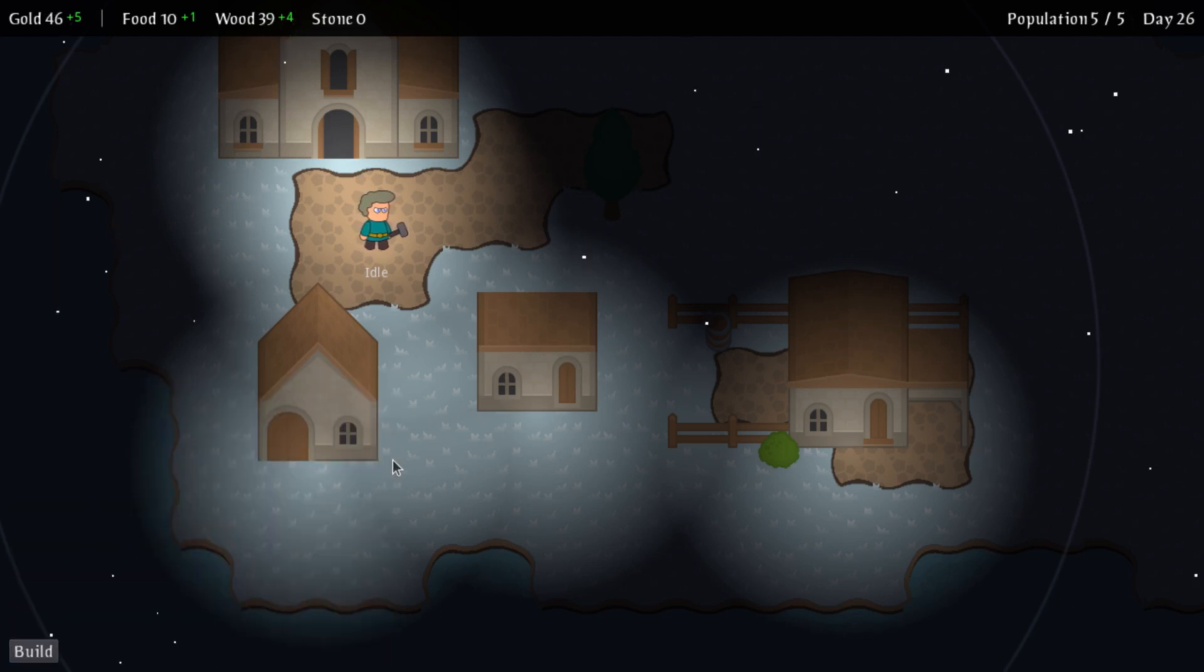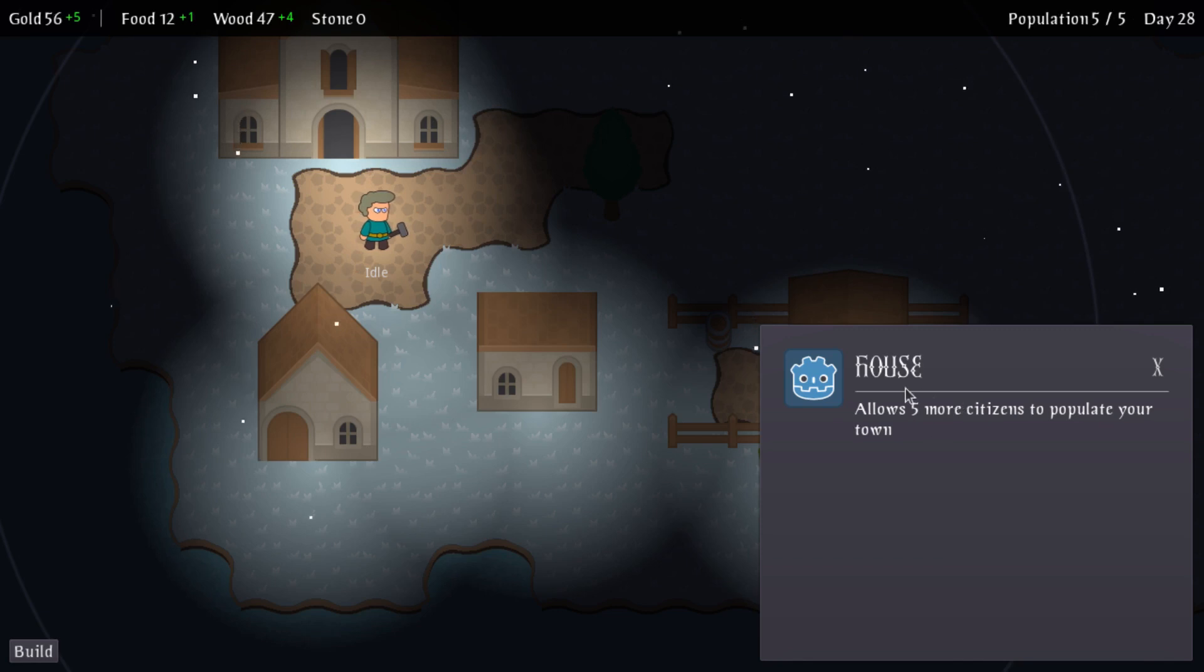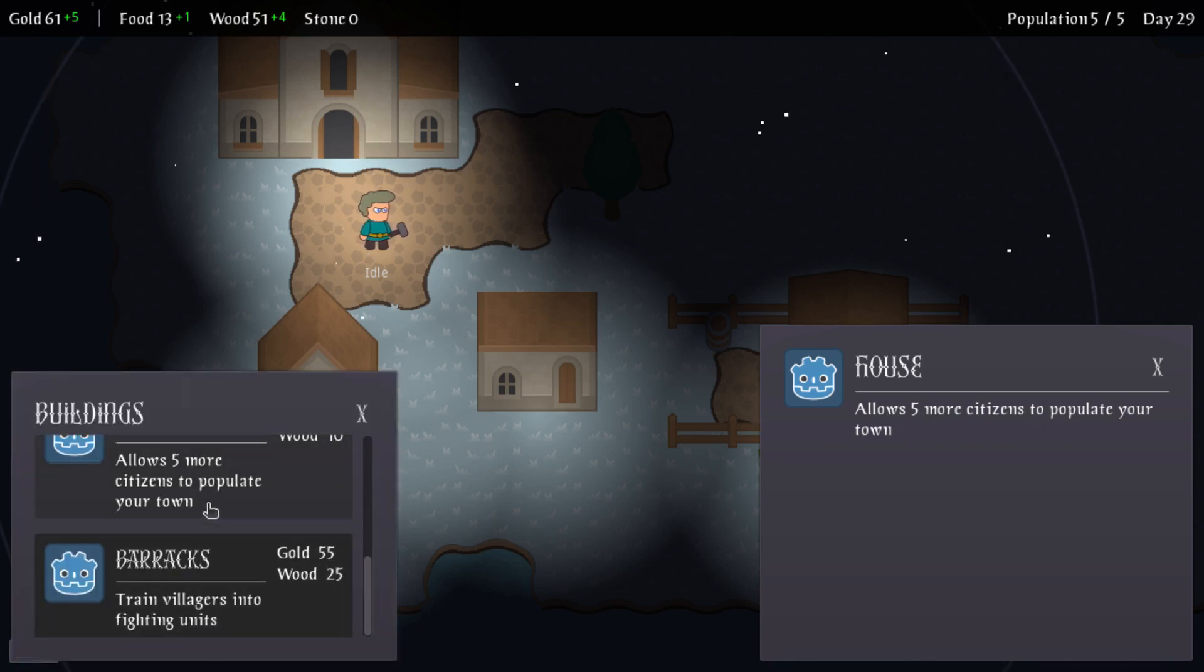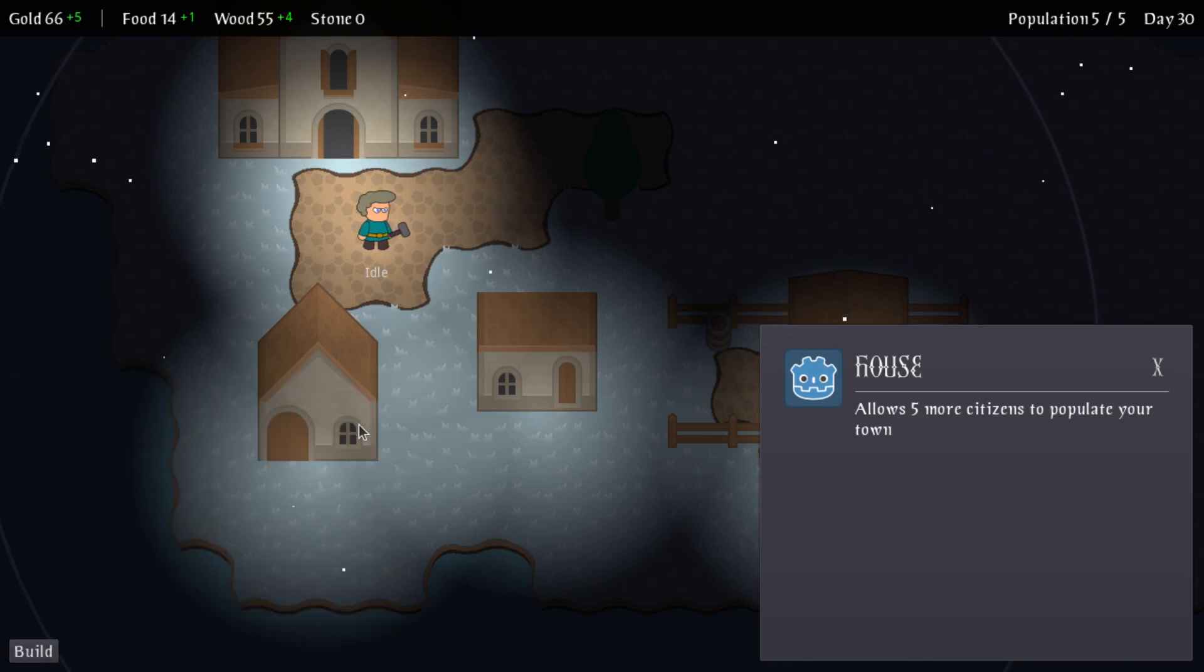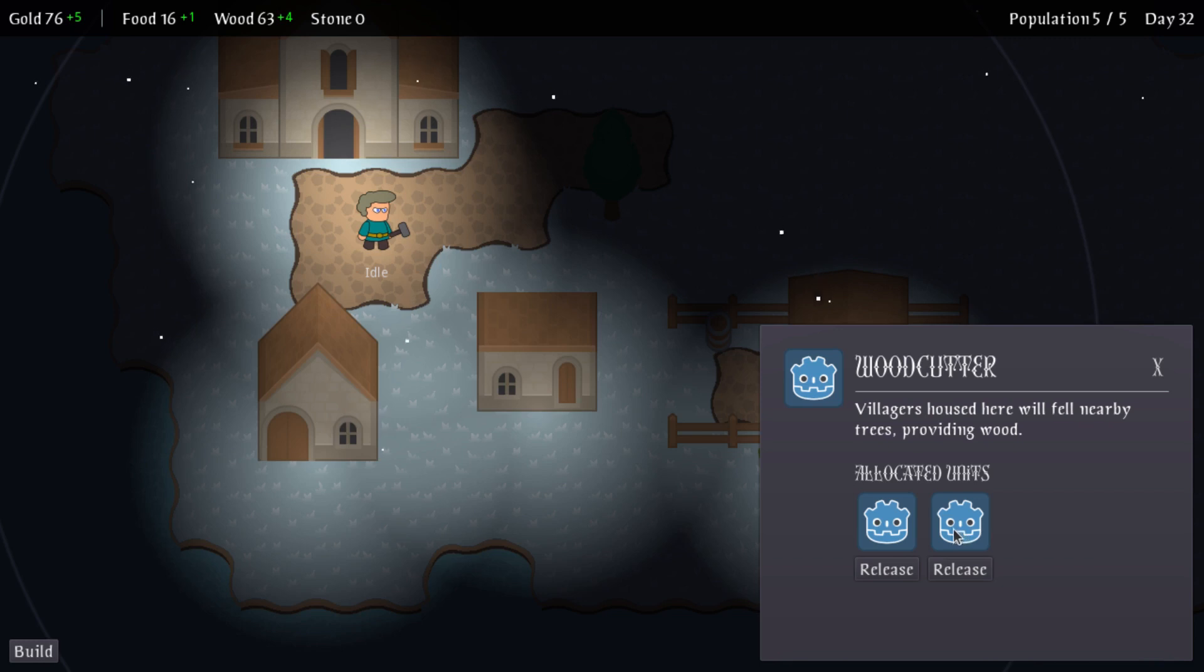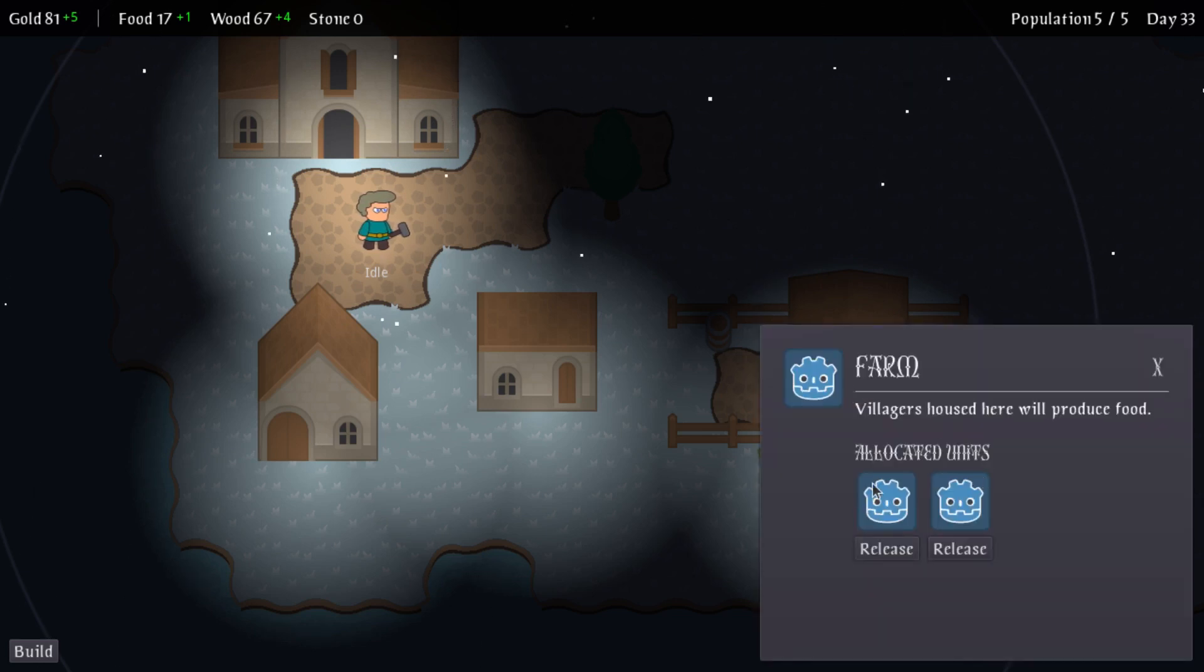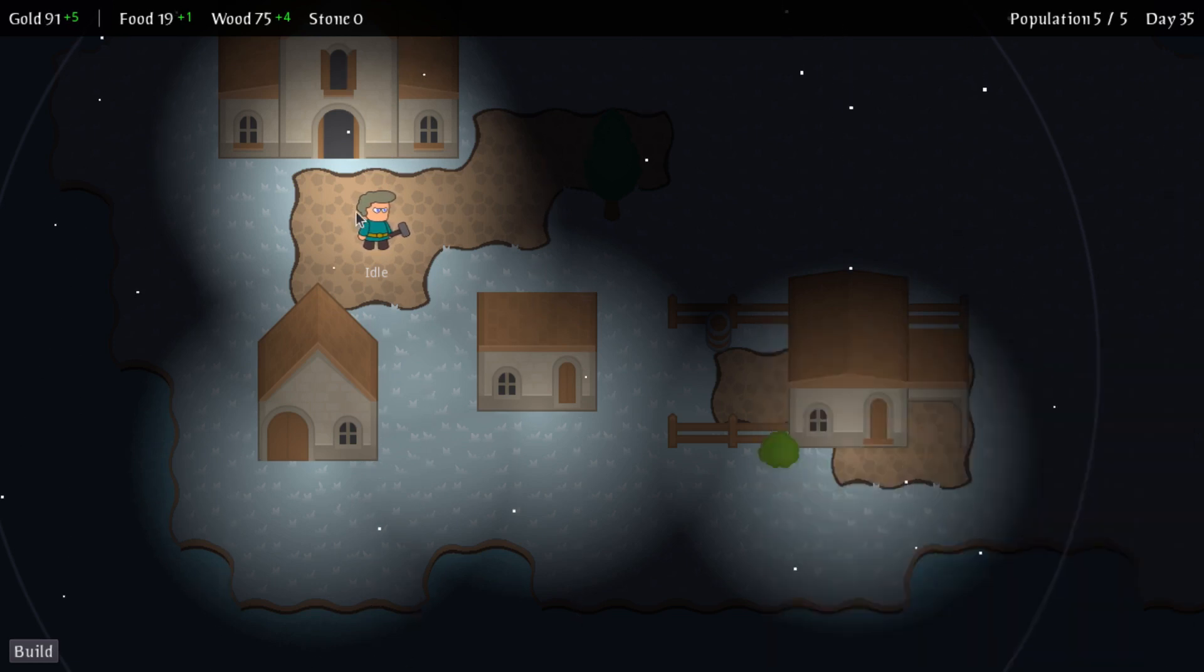I've also added in, as you just saw, a panel so that when you actually select a building, which will highlight once I've sorted that out, it tells you a bit more information about that building that you have selected. The house asks five more citizens to populate your town. It's basically the same description as in this panel here. The difference is the fact that when you select a building that has housed units within it, you can see which units have been allocated to that building. So you can see here I have two allocated units into my woodcutter. In the farm I have two allocated units. You can't see how many more allocated units you can put into it yet, but that's something I'm going to be working on as well.